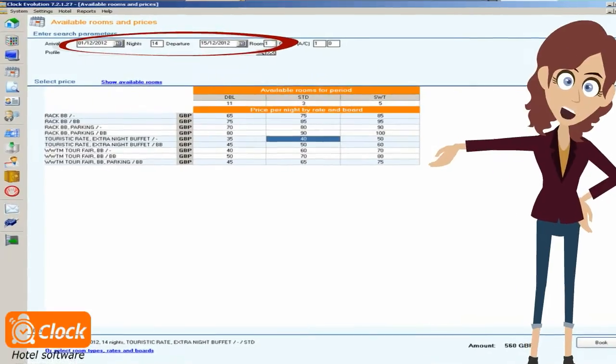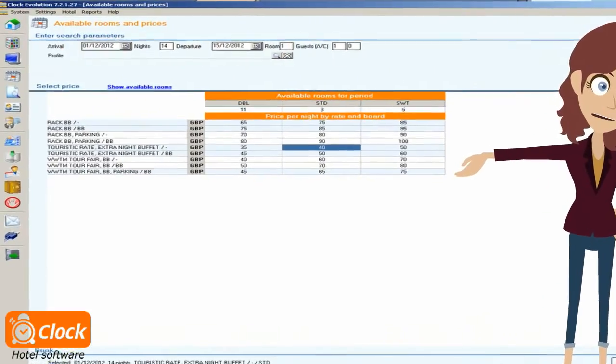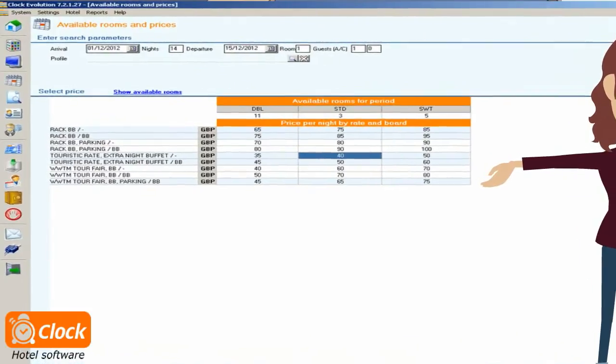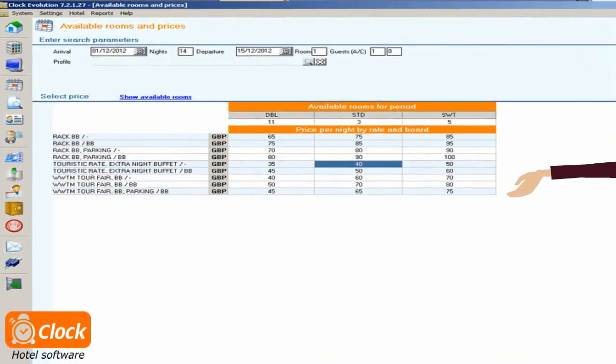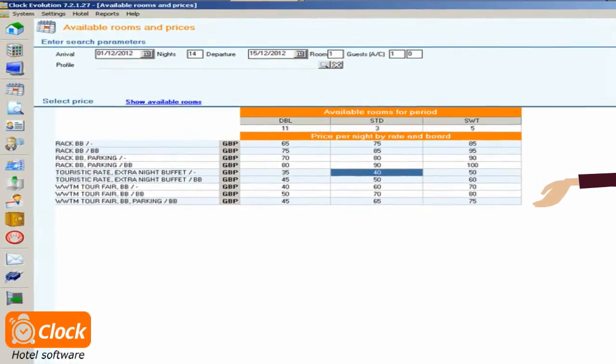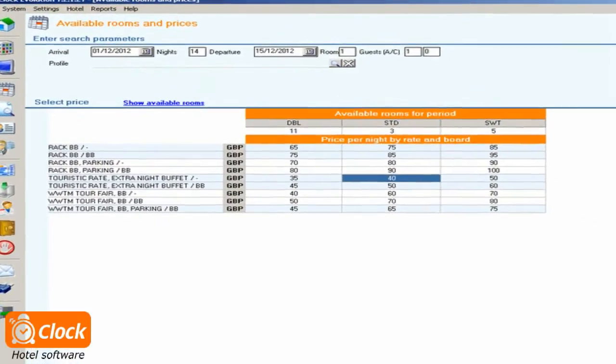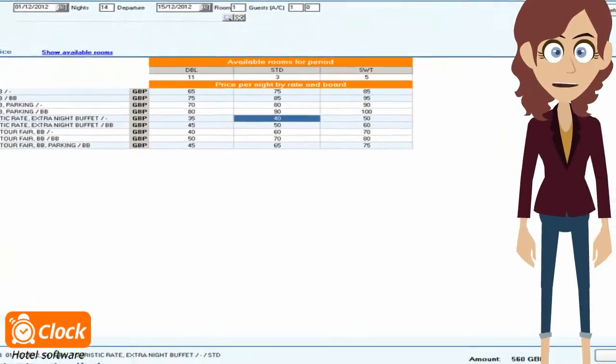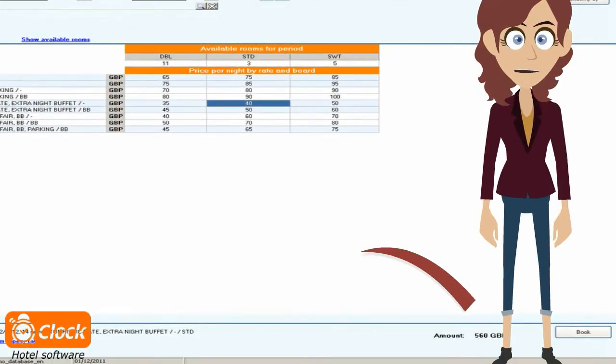Our operator can instantly see the average daily rate for each available package in the requested period and the aggregated total rate for the period as well.